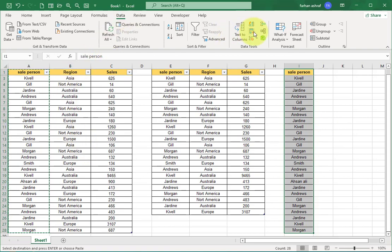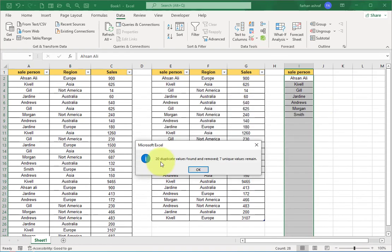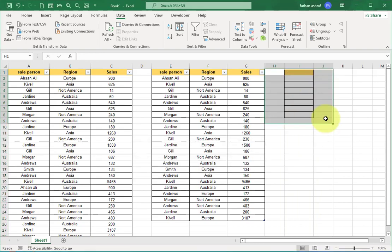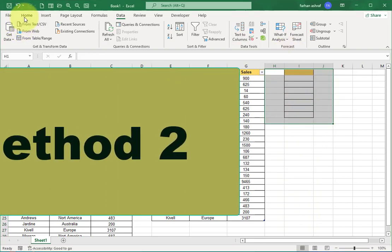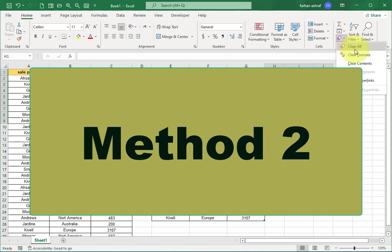Method 2: in this method we use a formula, that is the UNIQUE formula.